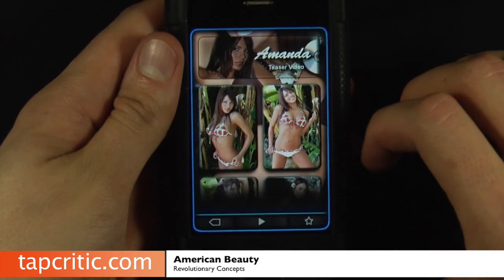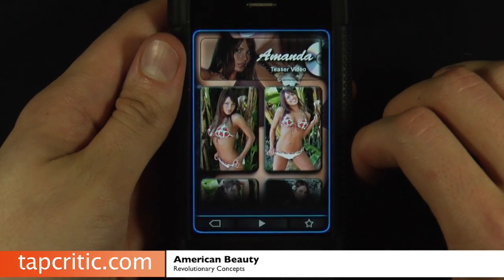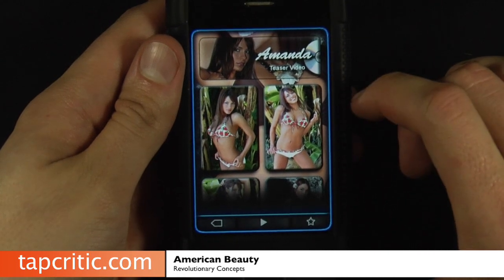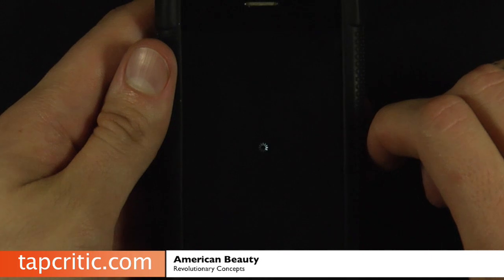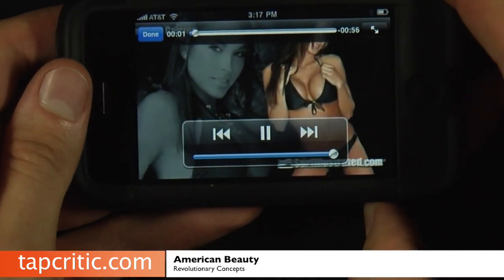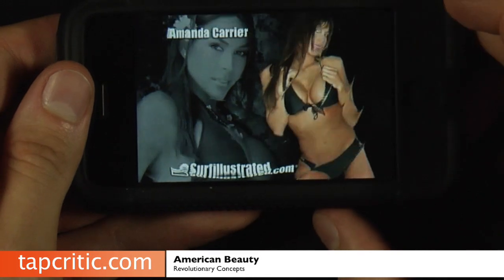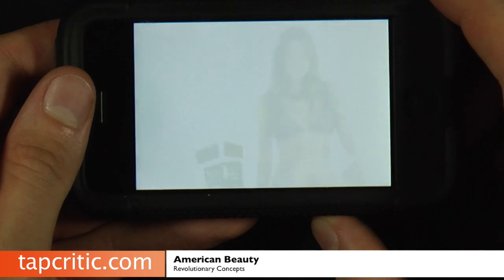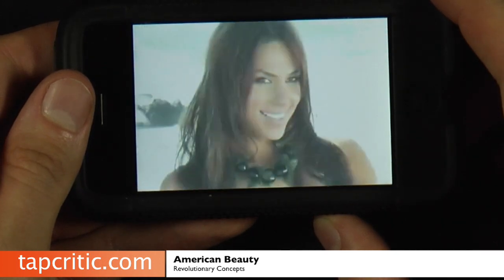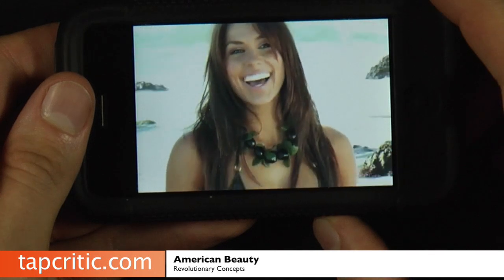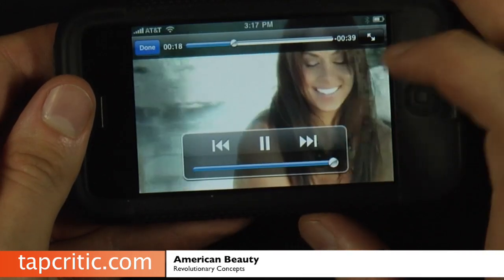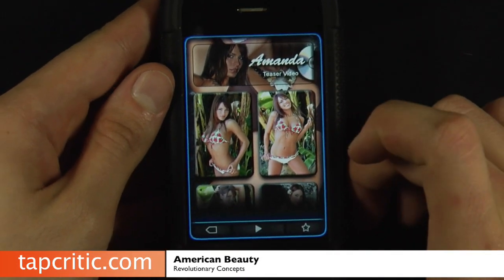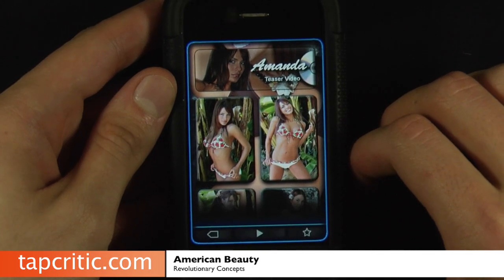I'm going to end with one of my favorite features, and the only thing that I would like to see more of in this application. I'm hoping we get more updates because, as you see at the top here, all of these girls have a nice little teaser video that you can watch. This is all embedded in the app — you don't have to go and download anything, you're not going to YouTube. The controls are easy. I'd love to see a lot more video from this application, and I think in the future we're going to get more HD video coming out of these guys.